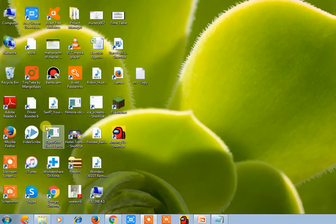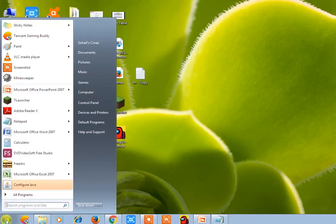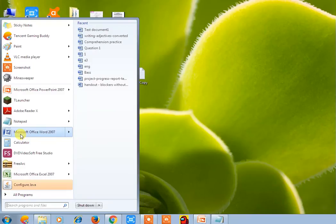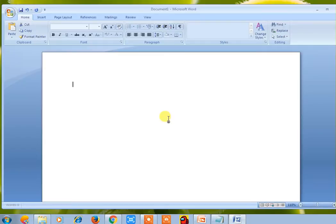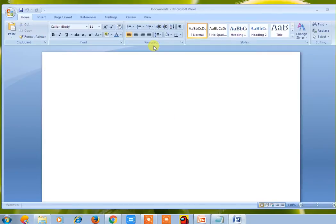Let us start. First of all, we have to open Microsoft Word. It's very simple — just go to the Start button and click on it. Find Microsoft Word there, and just click on it. You'll see that it's opening. Microsoft Word has been opened.